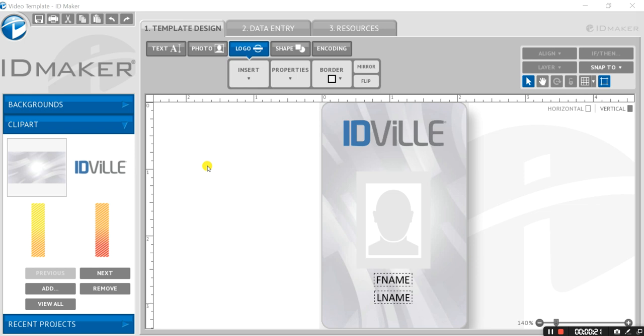If you're creating a new ID card from scratch, you have the opportunity to select a dual-sided card and choose the orientation of each side.